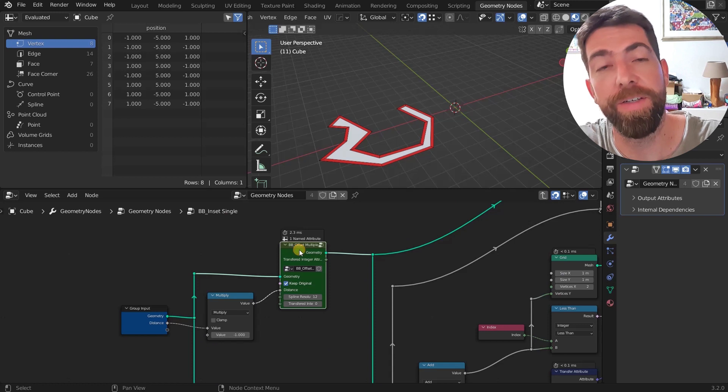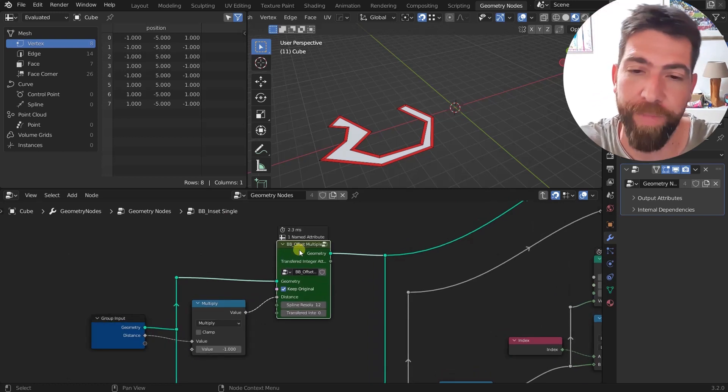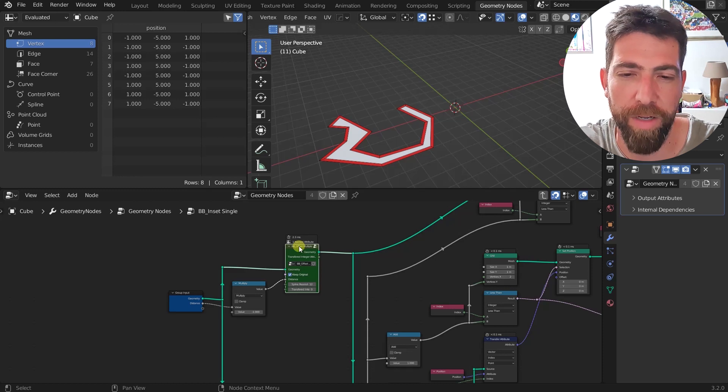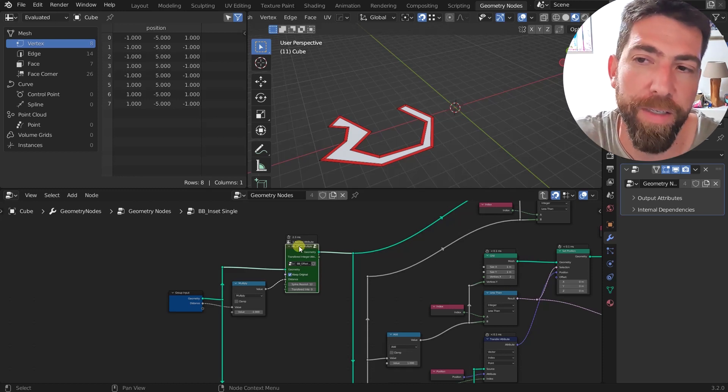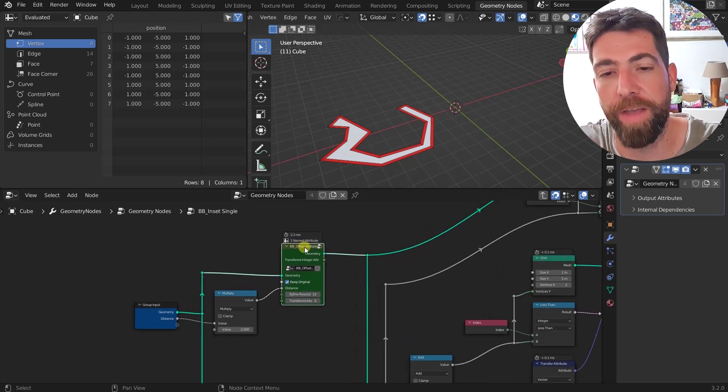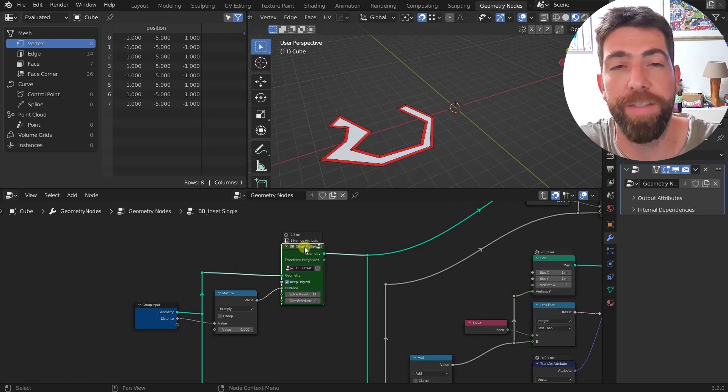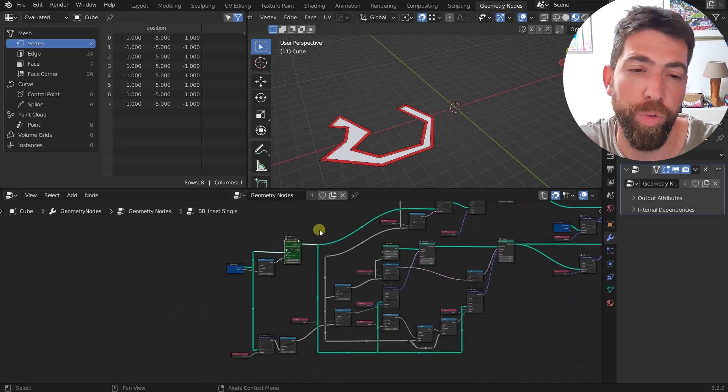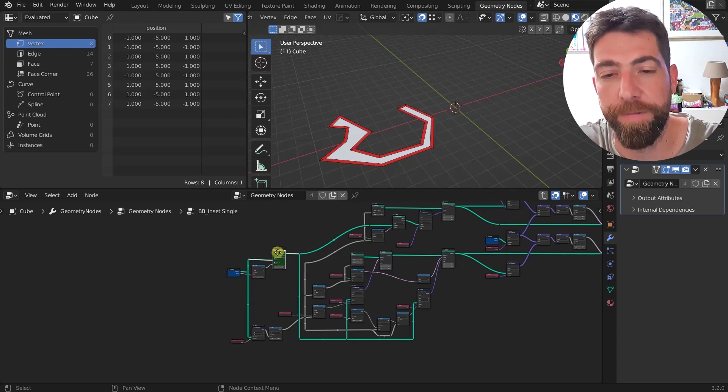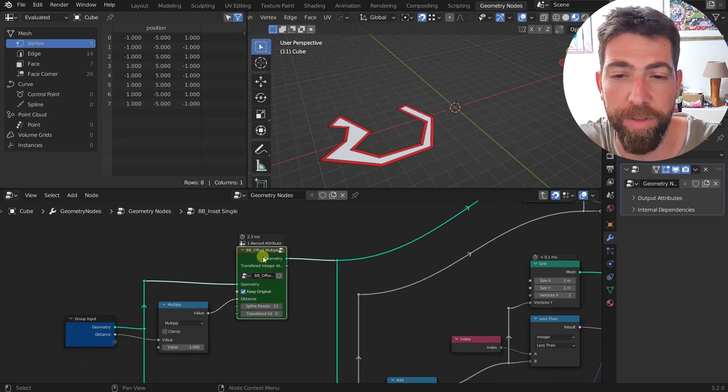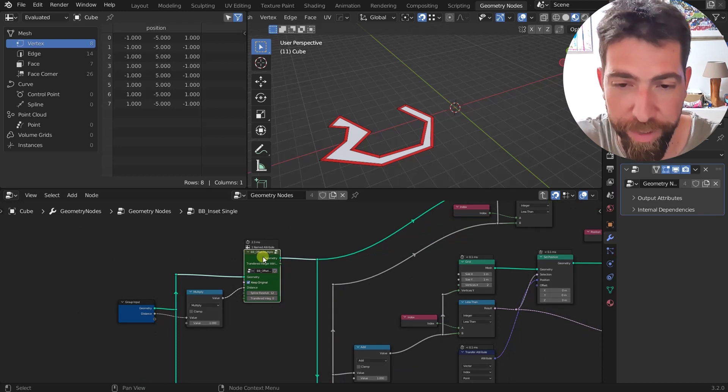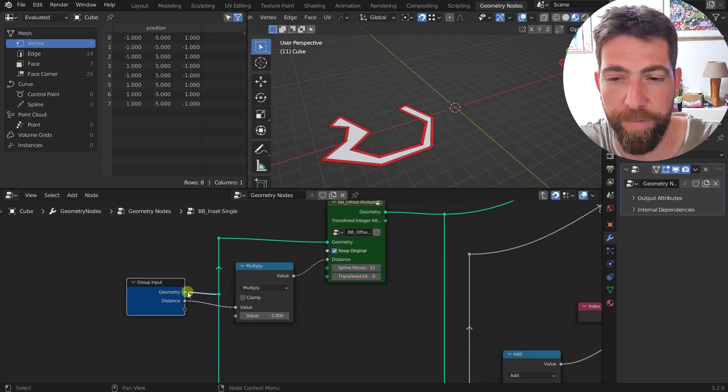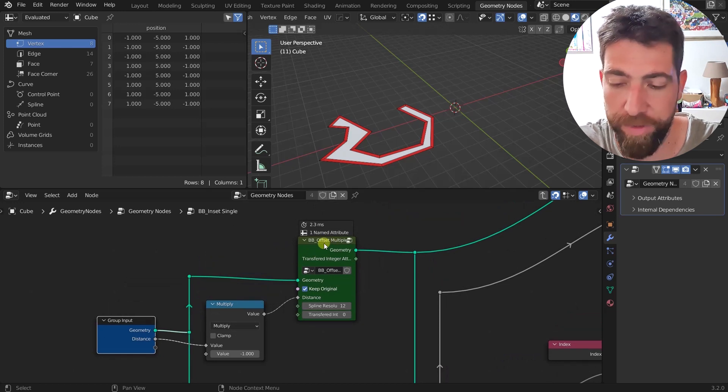There is another group node that I created, it's the offset multiple. And if somebody already purchased this node, he can go back to the page of the product on Gumroad and he will find a discount code for purchasing this inset node. So just go back to the offset multiple product page, you will find a text file that will give you the discount code and you'll be able to purchase the inset node for a smaller fee.